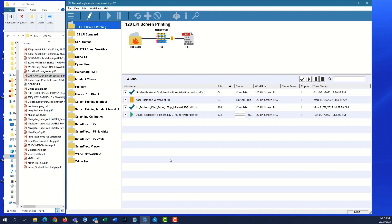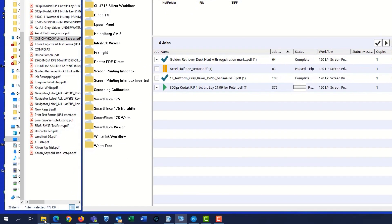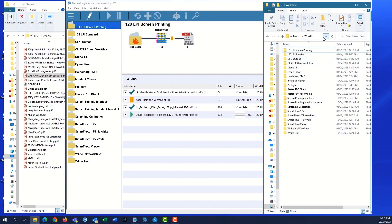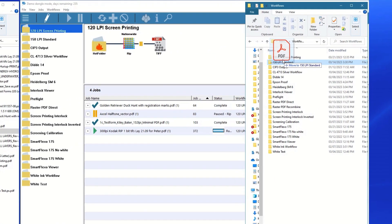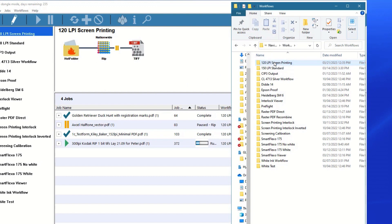The second way to get a file into the system is simply to drop it into a hot folder. When you create workflows, the system automatically creates a hot folder for that workflow and shares it on the network. Navigate to the C drive and open the Navigator Workflows folder. You'll see a hot folder window for each of your workflows. Just copy your file into the workflow you want, and you'll see that job appear in the client and process as before.